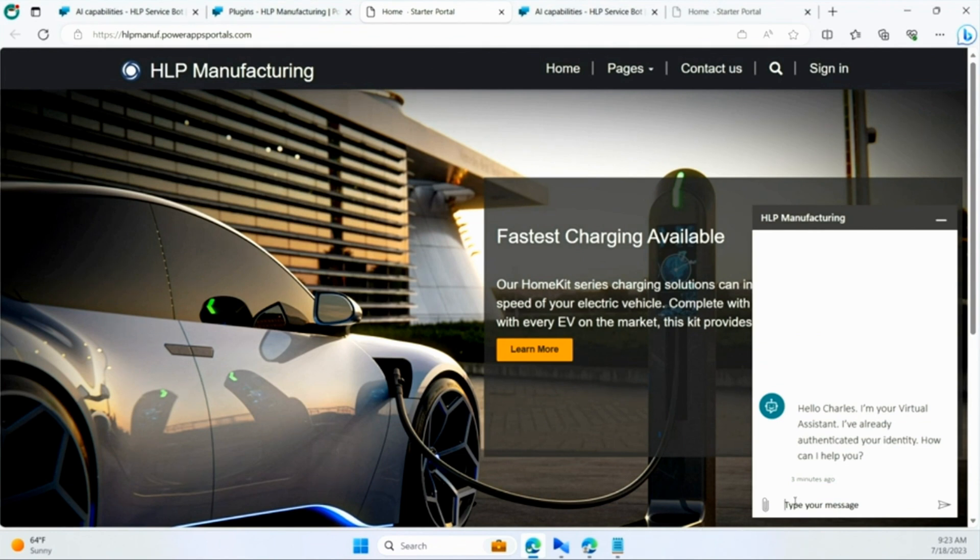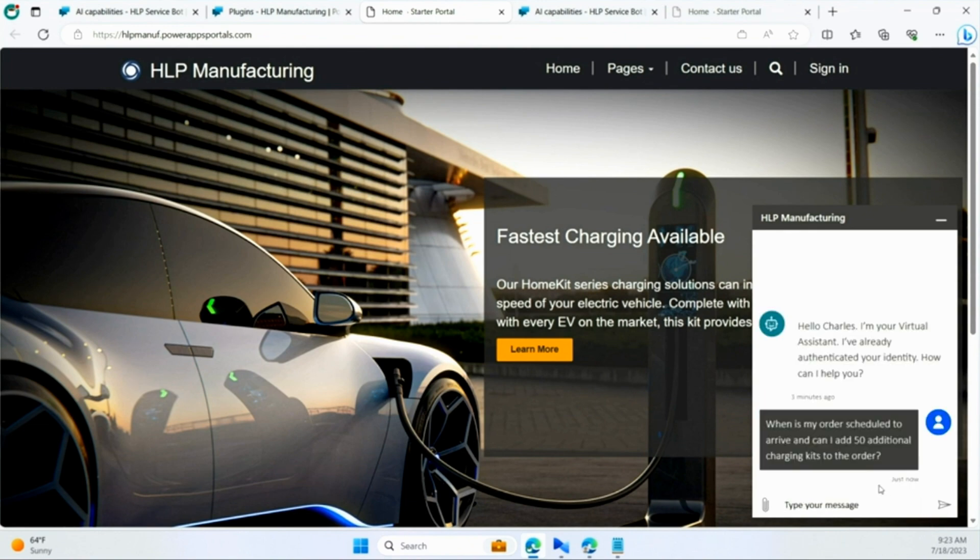You have to support them on your website, maybe through a chatbot. Well, now Microsoft has an AI solution for all of that.